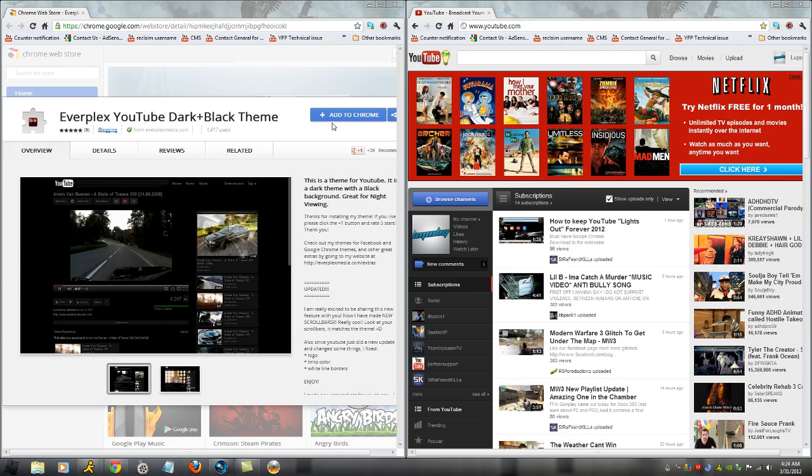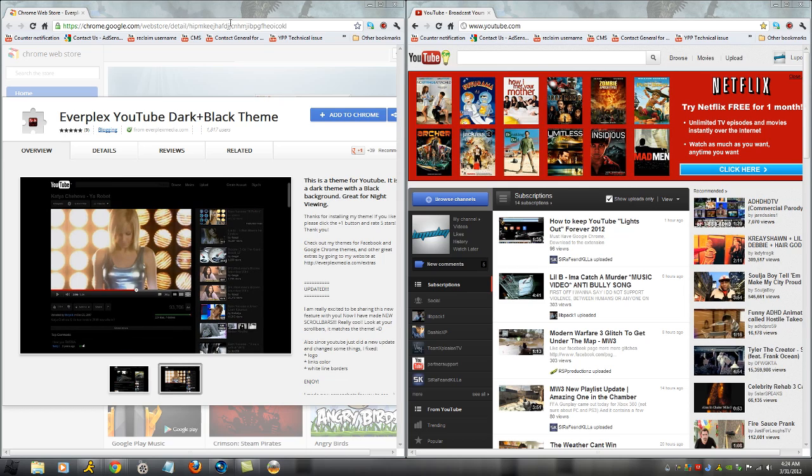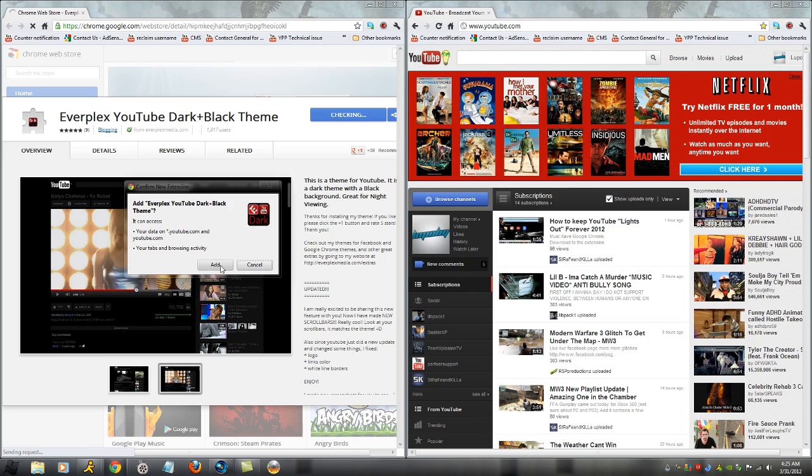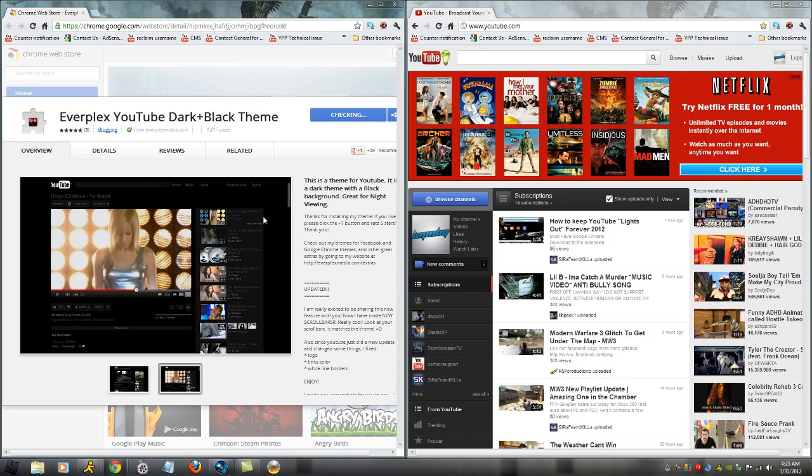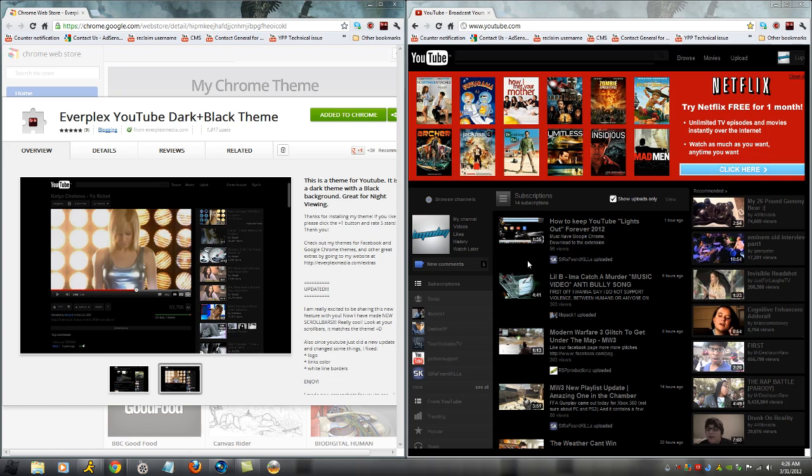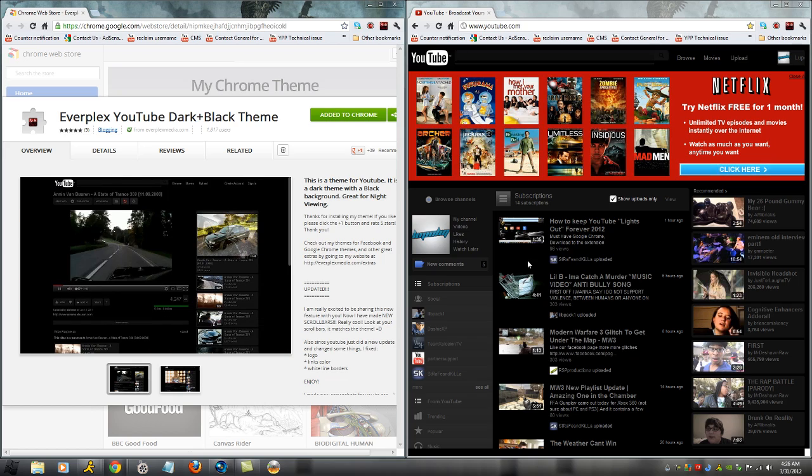What you want to do is go to the link in the description. Of course, you have to be using Google Chrome. I'm not entirely sure if Firefox can do this, but you want to go to that link, click 'Add to Chrome,' and it's as simple as that. Click 'Add,' the page refreshed, and now we have the black look all throughout the site.